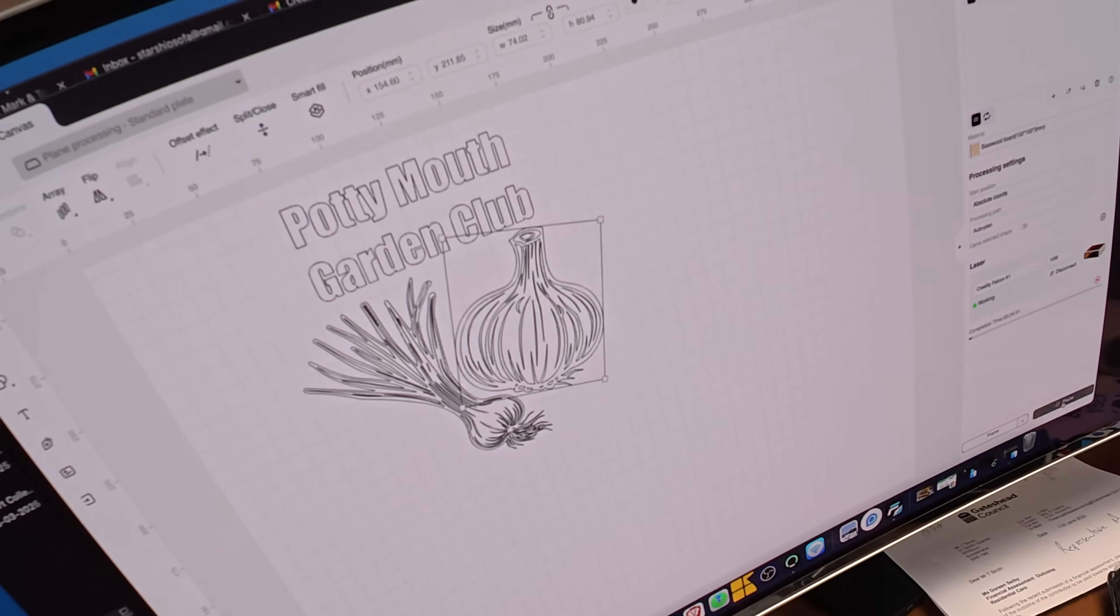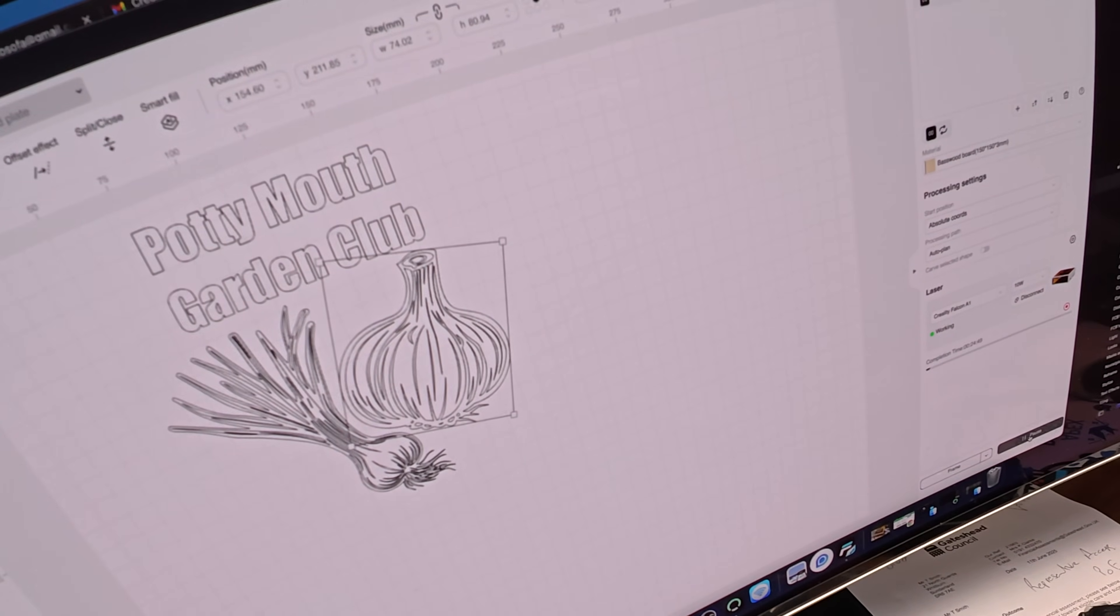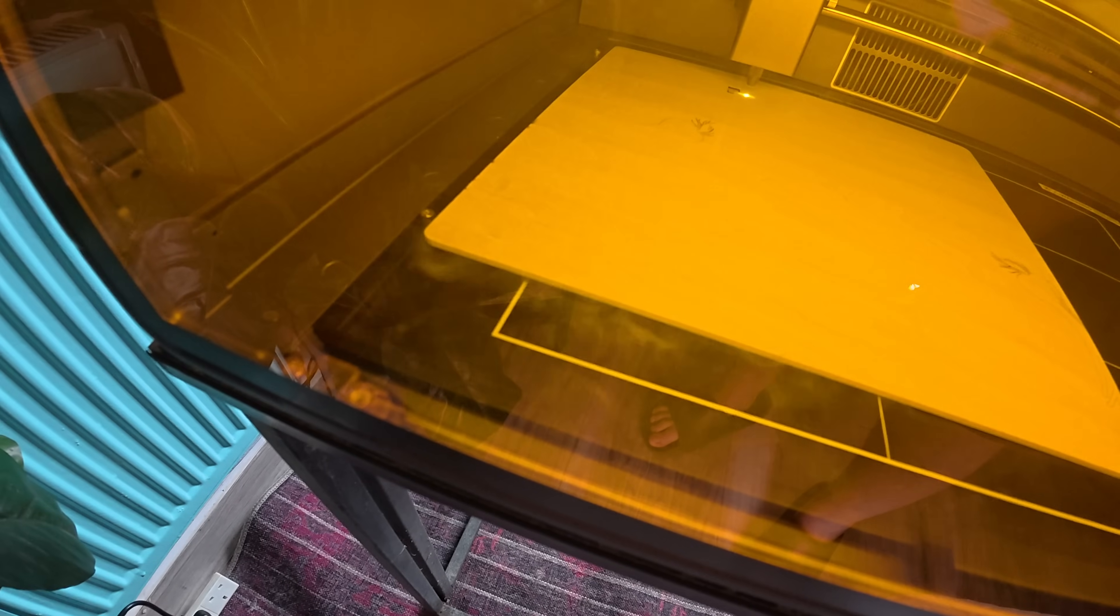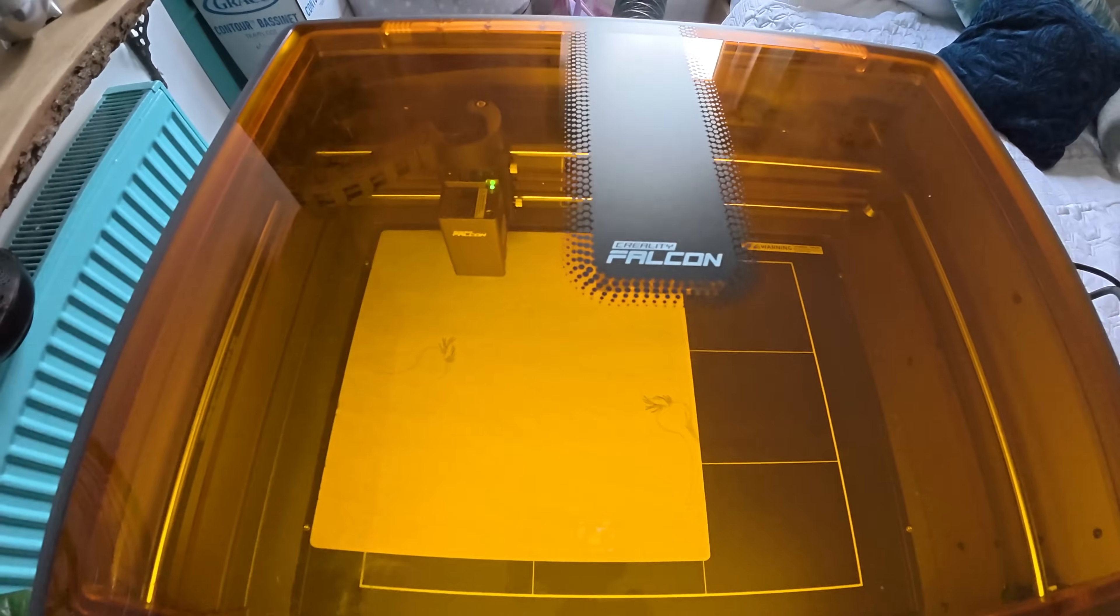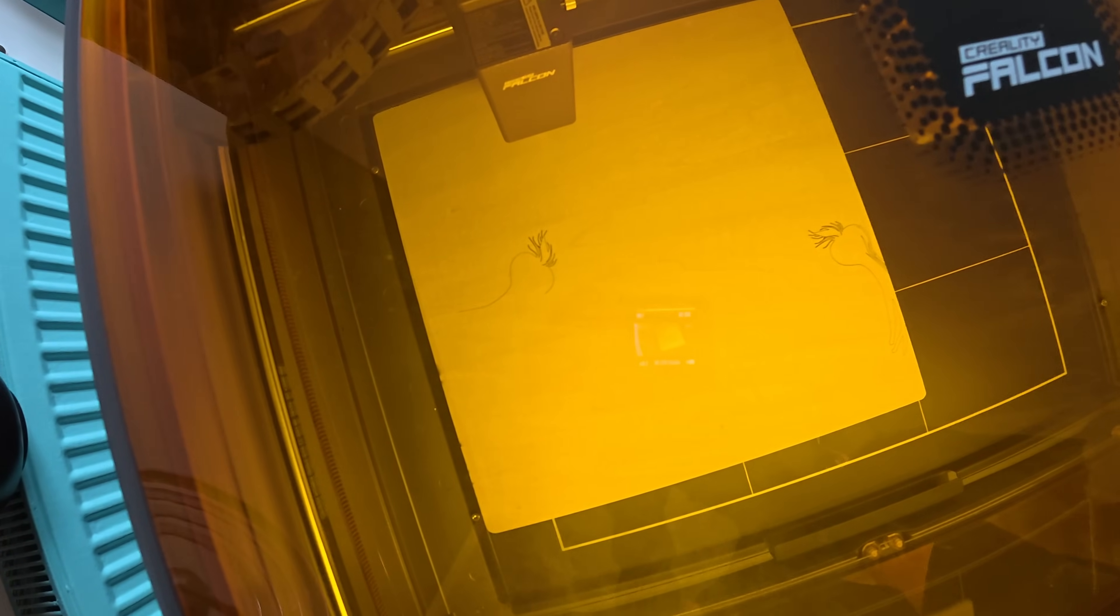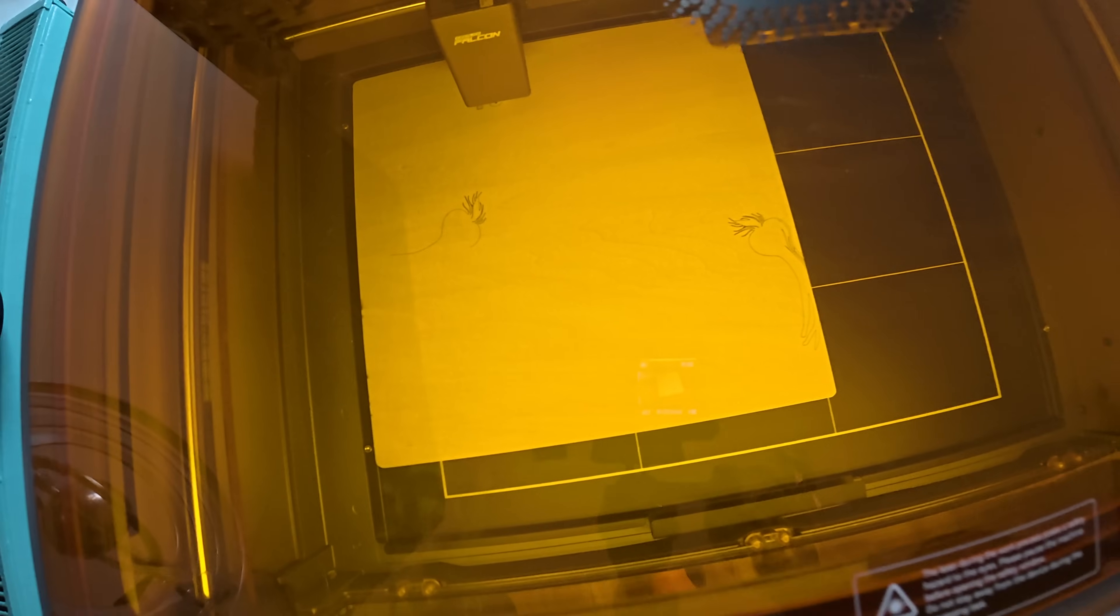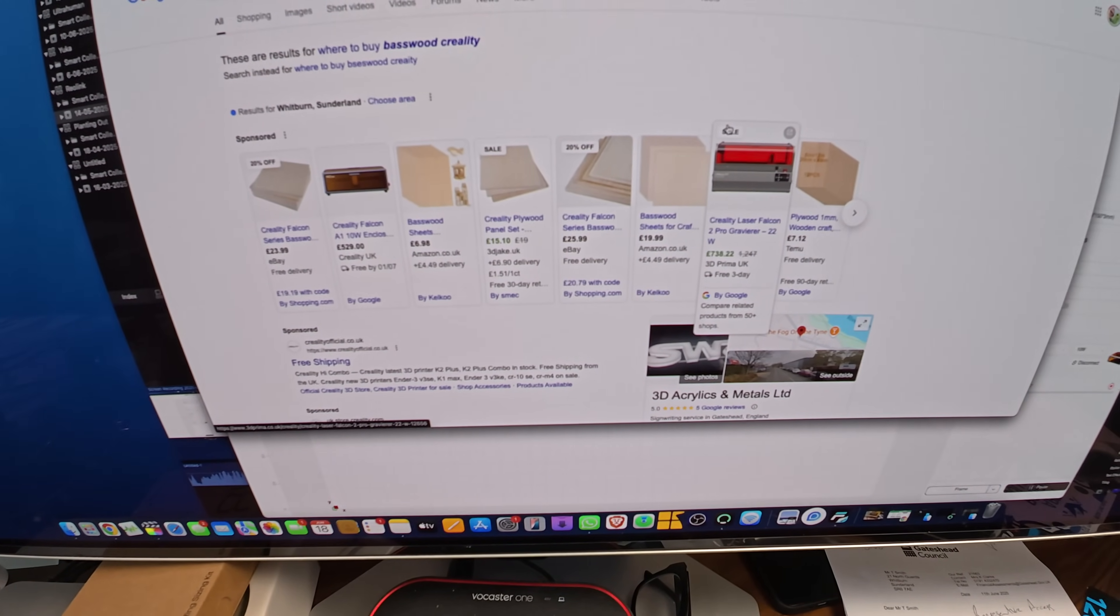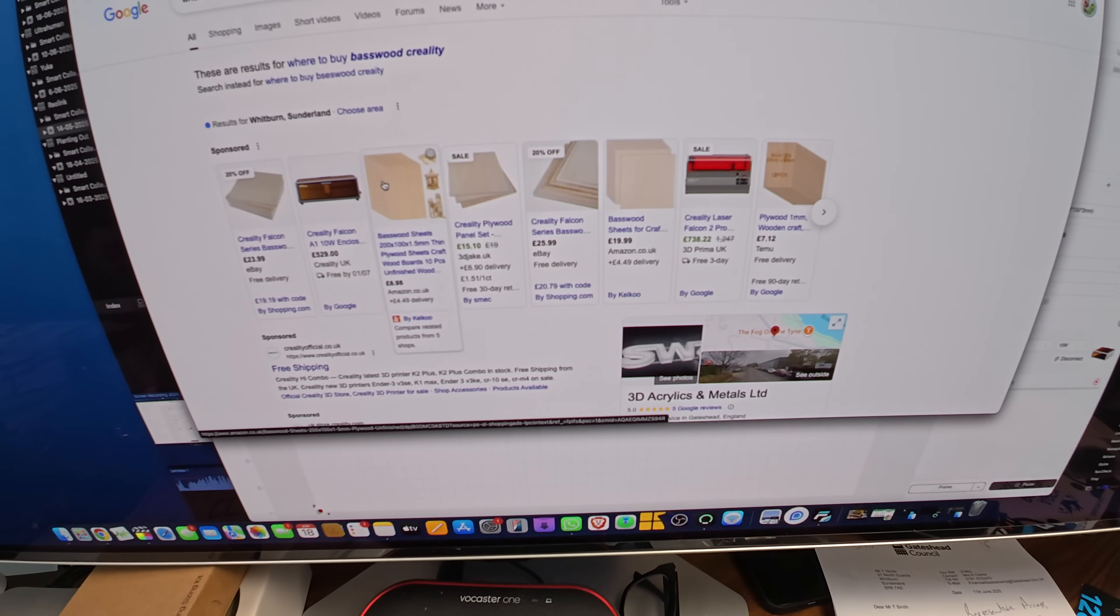You can see the smoke there, can you see the smoke there? This time it's cutting it out. Oh, it's actually doing - I've just realized - it's doing the whole Potty Mouth, so the P-O-T-T-Y is getting cut out. So we'll come back when it's done.